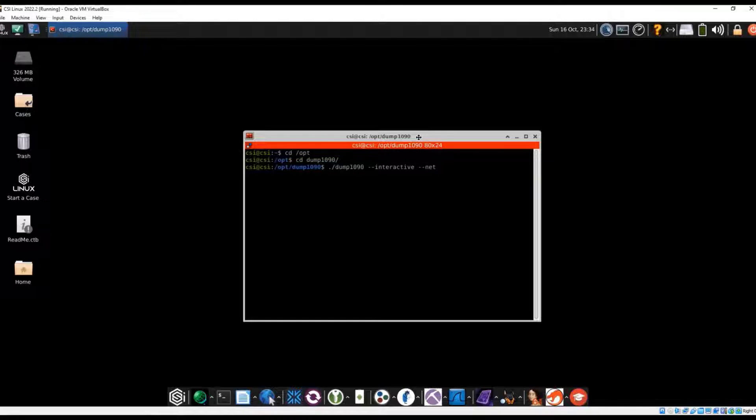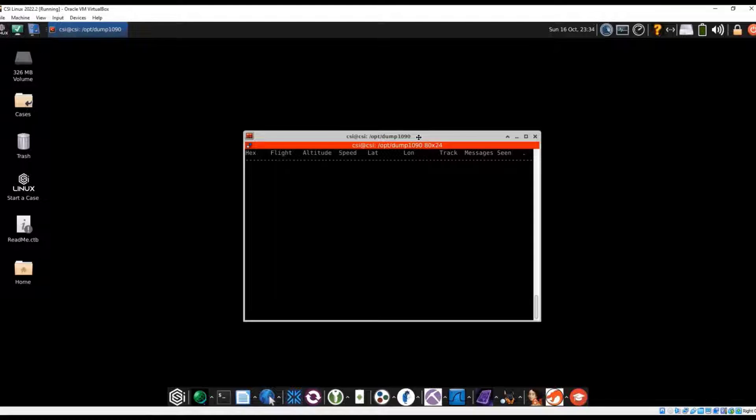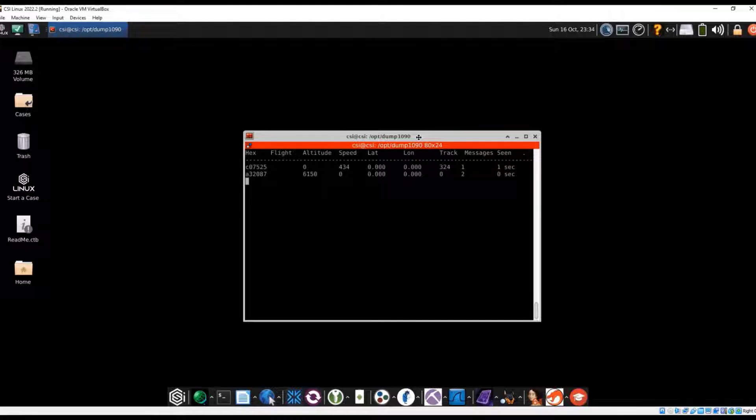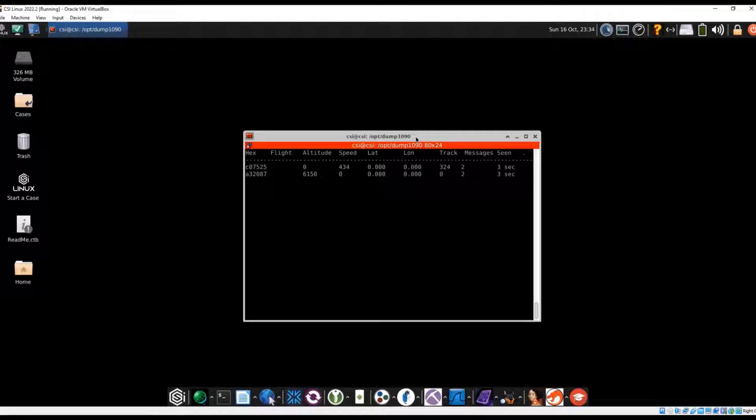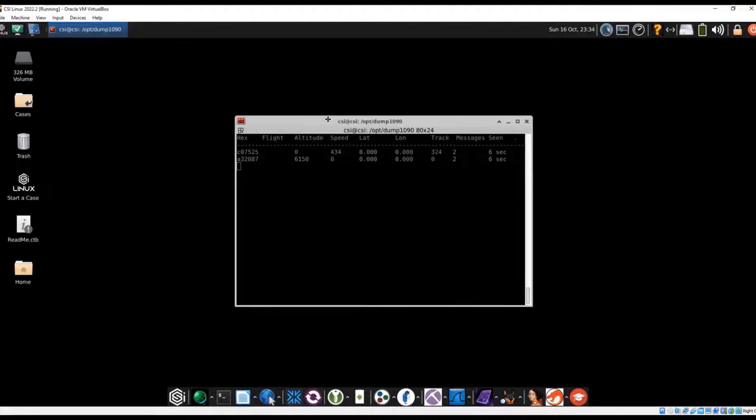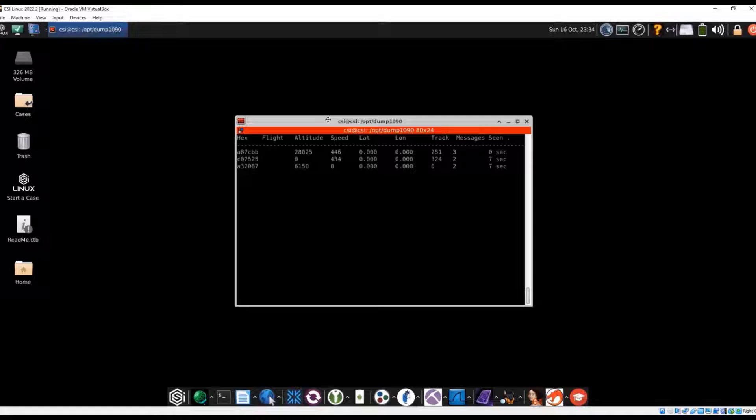But also interactive, it's going to show anything that it sees flying through the air. So it looks like it's already identified two planes. You're going to wait just a little bit for it to propagate some more data.